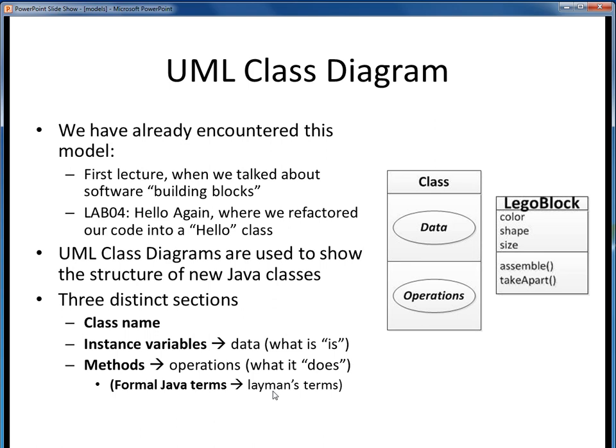Keep these various software models in your mind as we move forward in the class, because we'll see these abstractions again and again. And with that, we'll conclude this lecture segment.